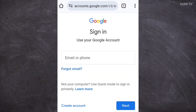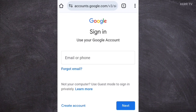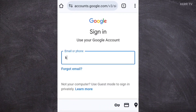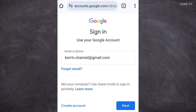If you already have a Google account signed in on your browser, you need to sign out first, and after that go to the login page. Here you need to type the Gmail account that you want to change the password for, then click on Next.